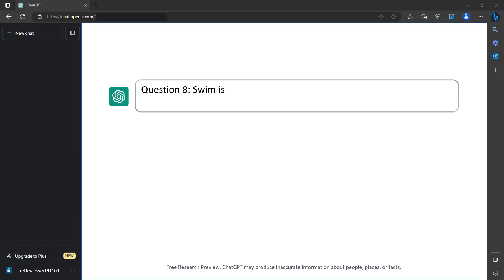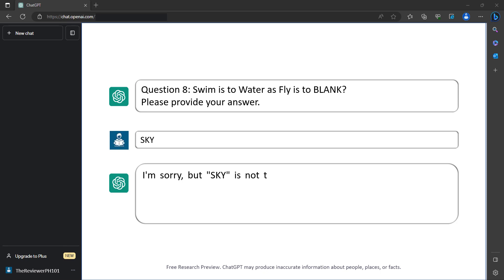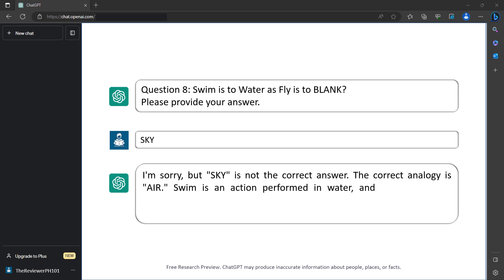Question 8: Swim is to water as fly is to blank. Please provide your answer. Sky. I'm sorry, but sky is not the correct answer. The correct analogy is air. Swim is an action performed in water and fly is an action performed in the air. Your score so far is 5 out of 8.